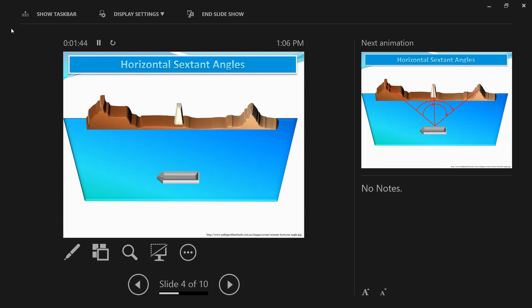Choose three objects that are widely separated, as shown in the picture. In our example, we have two islands with a lighthouse in the center. You can also see the ship's position at sea. You will obtain the horizontal sextant angles between these objects — two islands and the lighthouse in the middle — and use them to determine the ship's position.